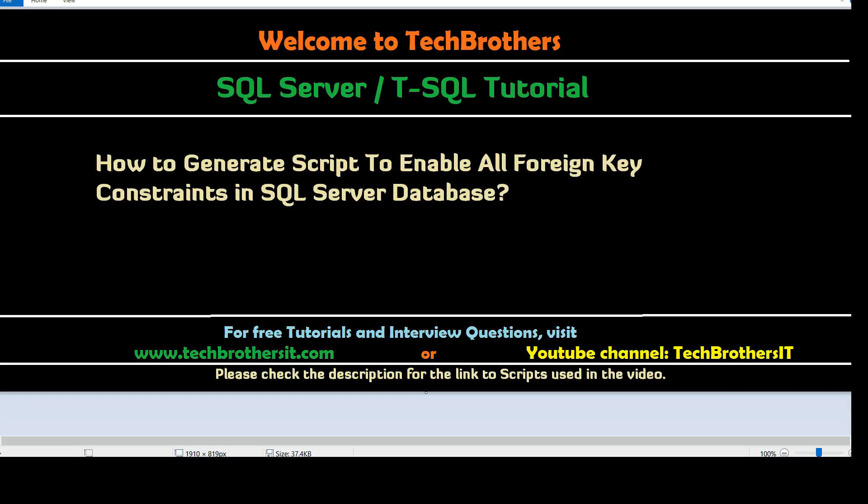So in last video we learned how to disable the foreign key constraint in a database for all the tables. Now we were talking about you are working with the ETL team and they want to insert the data, update the data, delete the data and they don't care about data integrity and they want you to disable the foreign key constraint. And you did for them. Now once they are done, they want to re-enable the foreign key constraints in SQL Server Database.